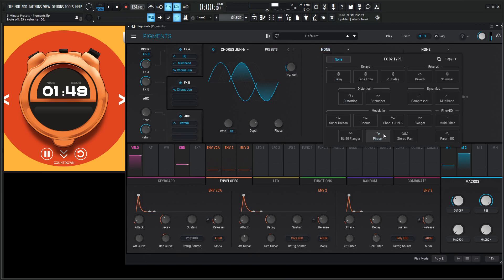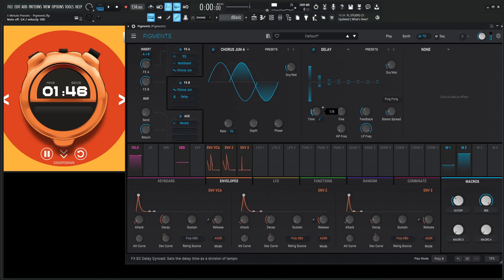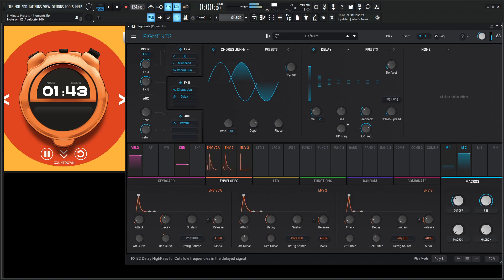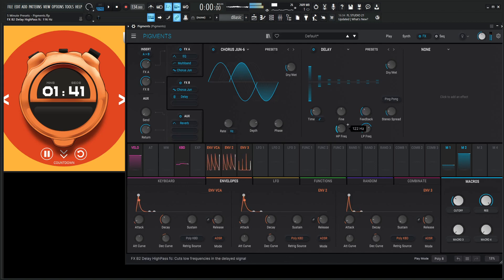Let's add a delay. Where is our delay? Let's go with something like this. Maybe an eighth note. Let's get some of that mud, that grossness down here.